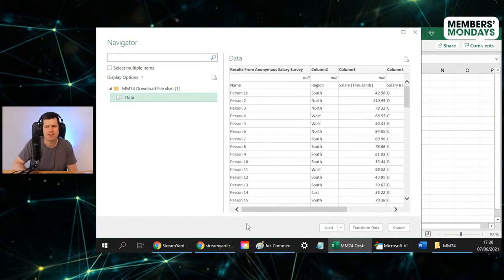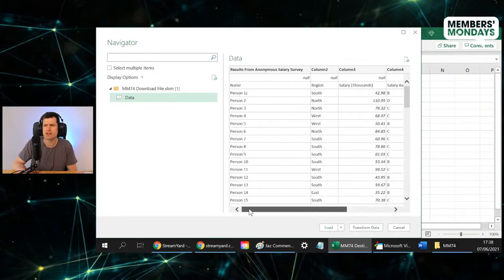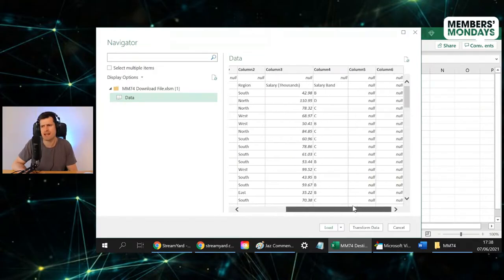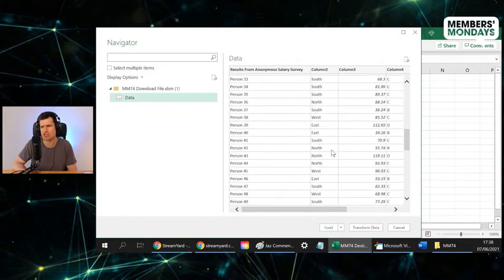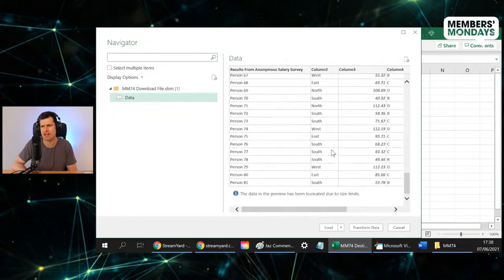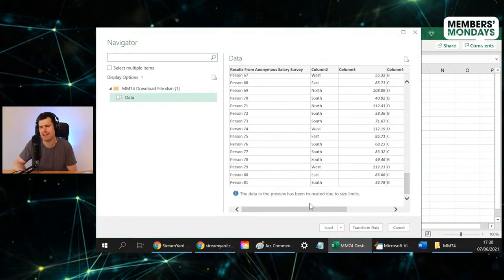And then this might look more familiar, because Excel has taken the sheet and displayed it in this little dialog box. It's probably just displayed a preview. You can see at the bottom, scroll to the bottom, the data in the preview has been truncated.